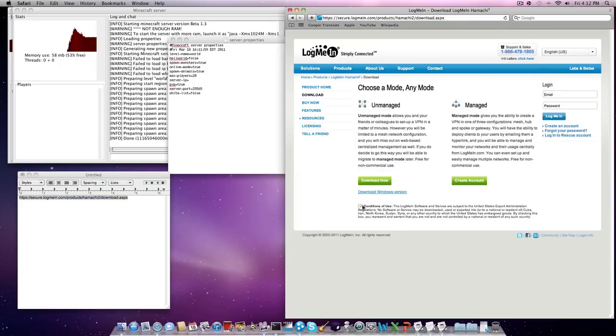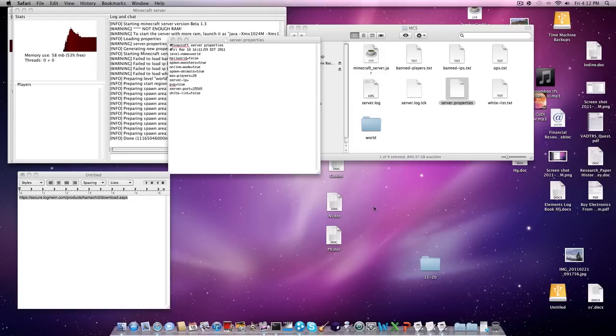And then you're going to check this condition of the use box and download the unmanaged version. Download that. And then you're going to open it up. And it'll look like this.